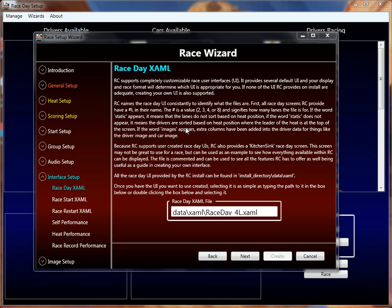In future tutorials, we'll set up specific race formats like practice races, round robins, step-ups, group races, and we'll talk about the properties involved in those particular race formats in more detail. But for now, we're just going to talk about them at a very high level.